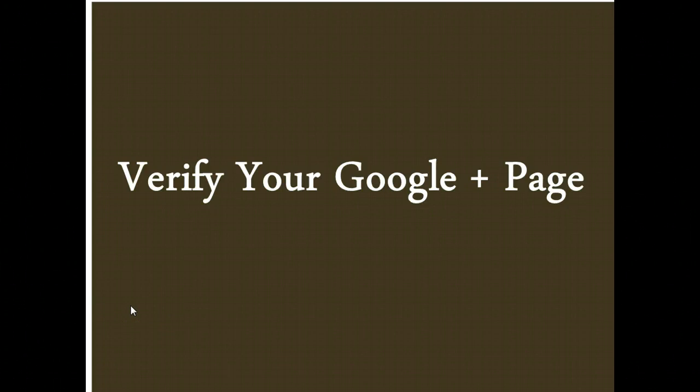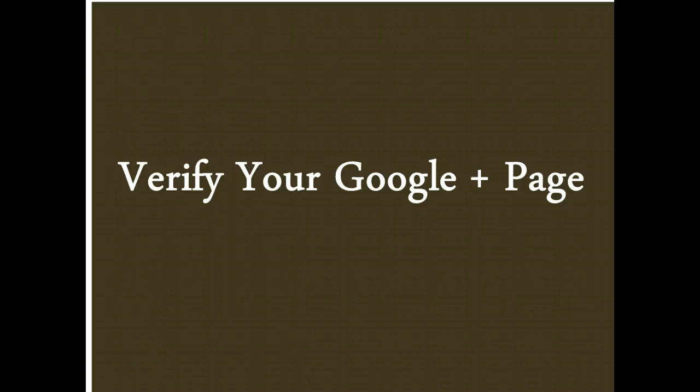So what we're going to do is go out to our Google Plus page, which has become very important with Google Places, and we're going to verify the page in Google.